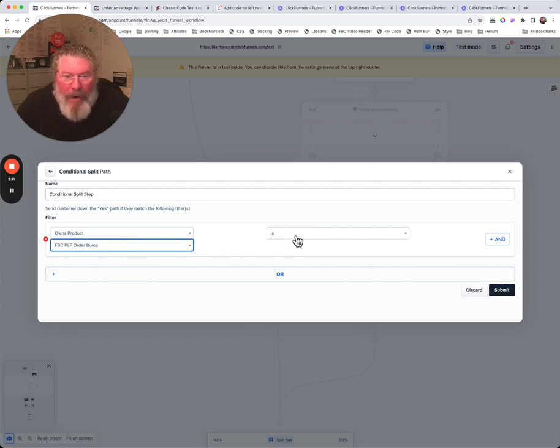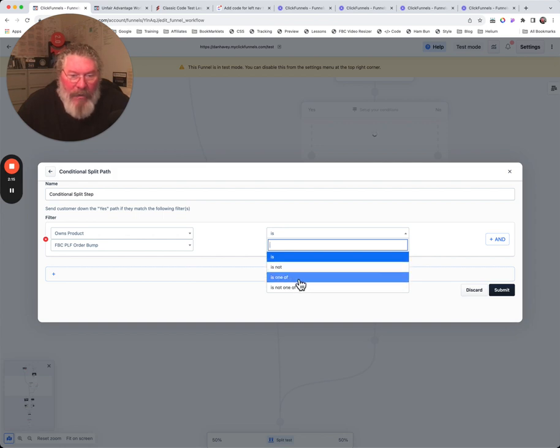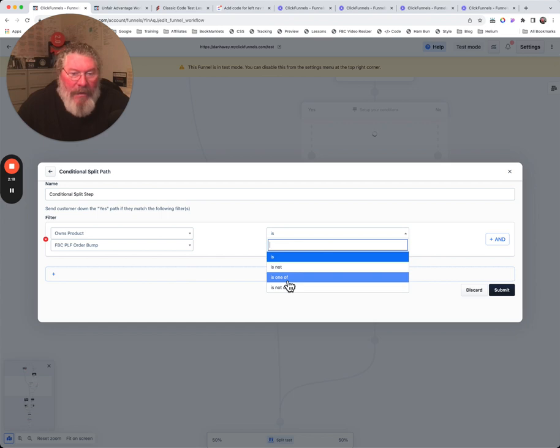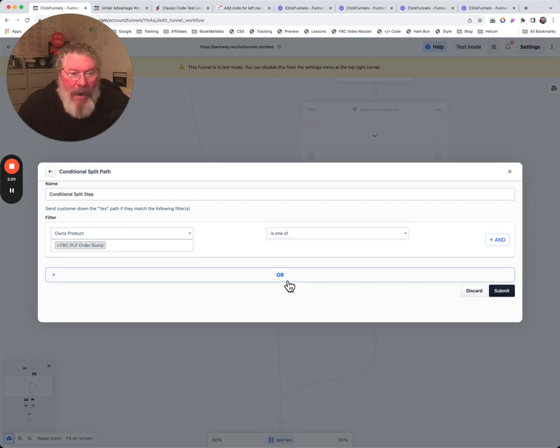What you can also do is, okay, is, is not, is one of, is not of. Let's say is one of. Now what it does is it allows me to add in more products.